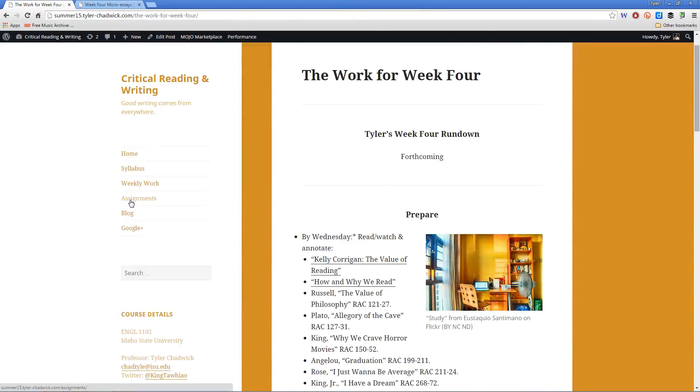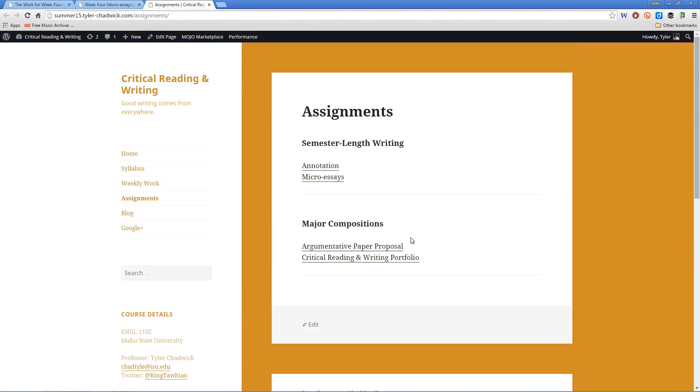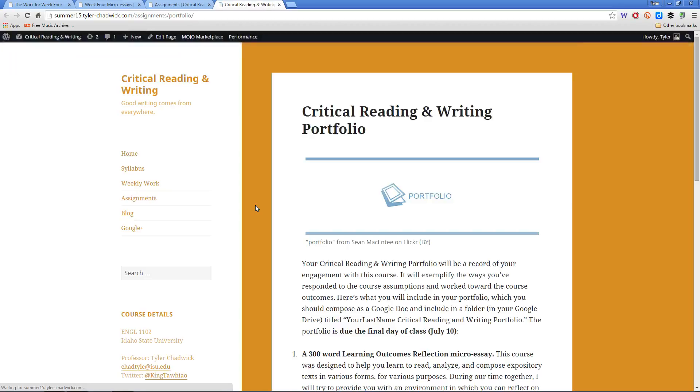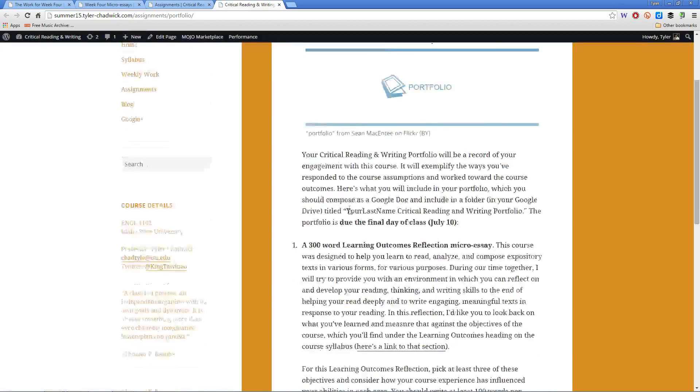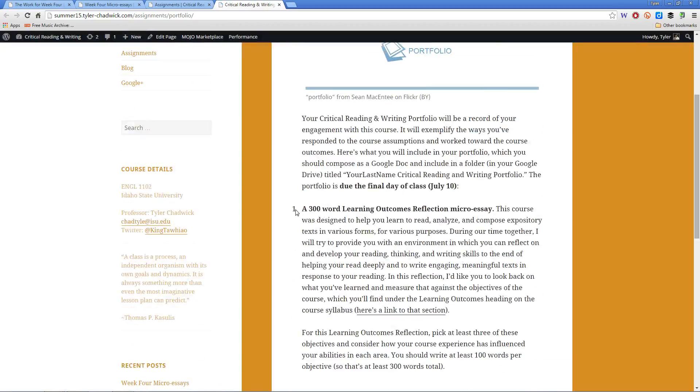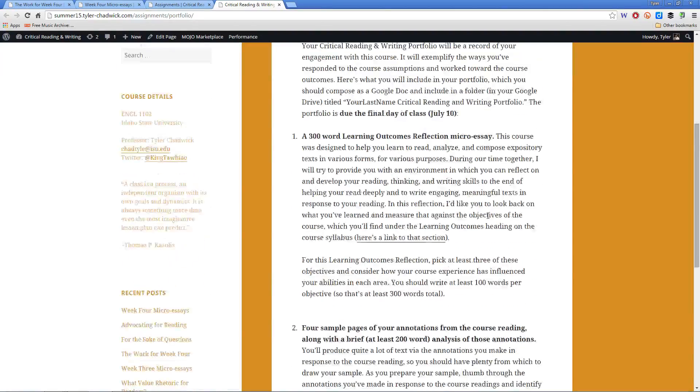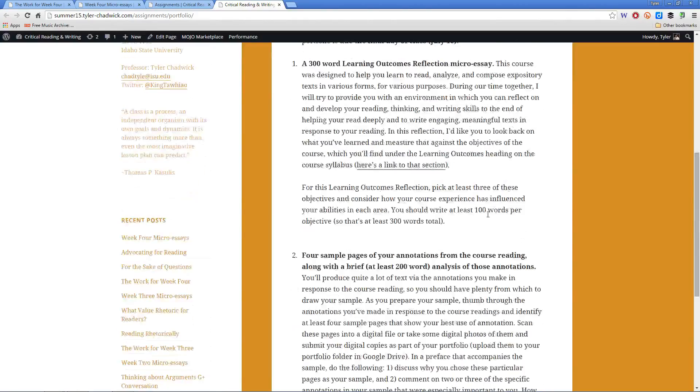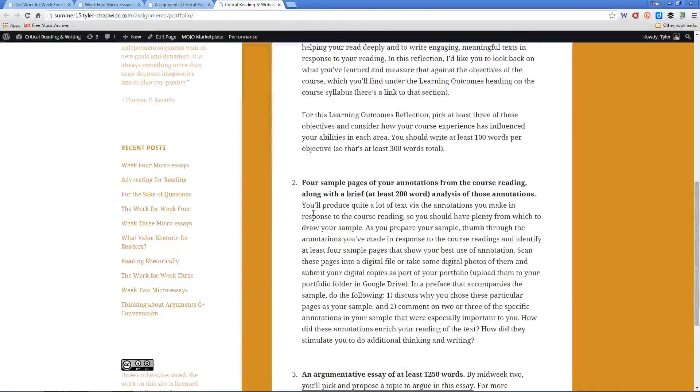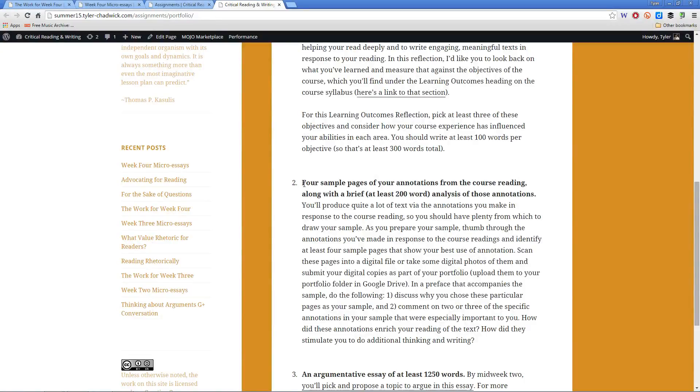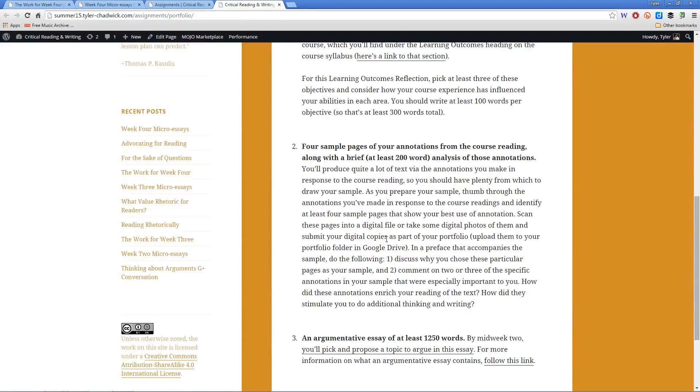If you need a reminder of what's in that, go to the assignments here. Look at the critical reading and writing portfolio and take a look at the things. Again, we have the 300-word learning outcomes reflection micro-essay that you'll be doing for this week's micro-essay assignment, four sample pages of your annotations from the course reading, along with a brief analysis of those annotations.